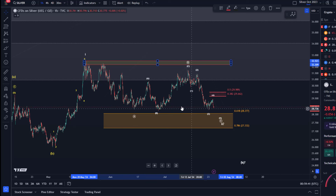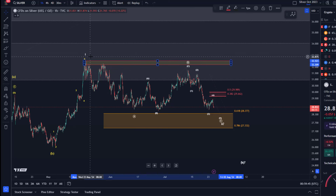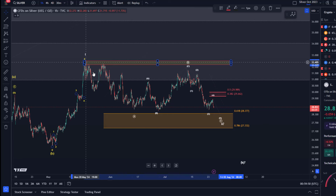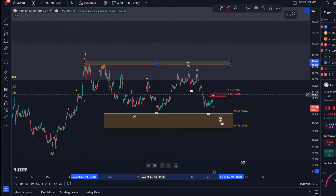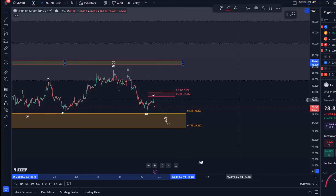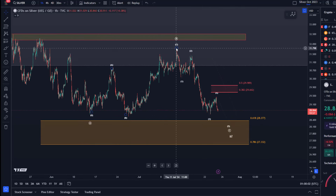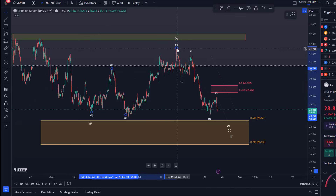The support zone — I believe it is best to count this correction as a wave two and as an ABC flat structure, where the A wave bottomed in June at around $28.60. This is an ABC structure. We talked in the last video about the idea that this is a five wave rally to the upside, and it made sense in the context of a C wave of a larger B wave correction.